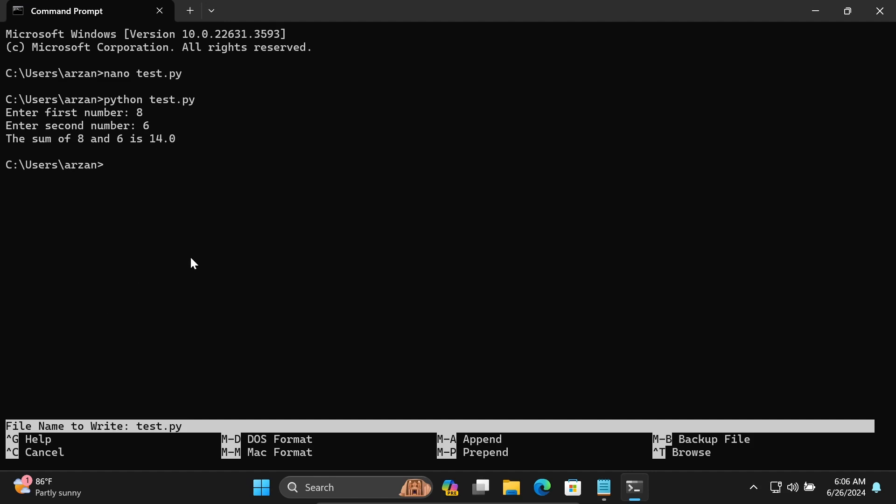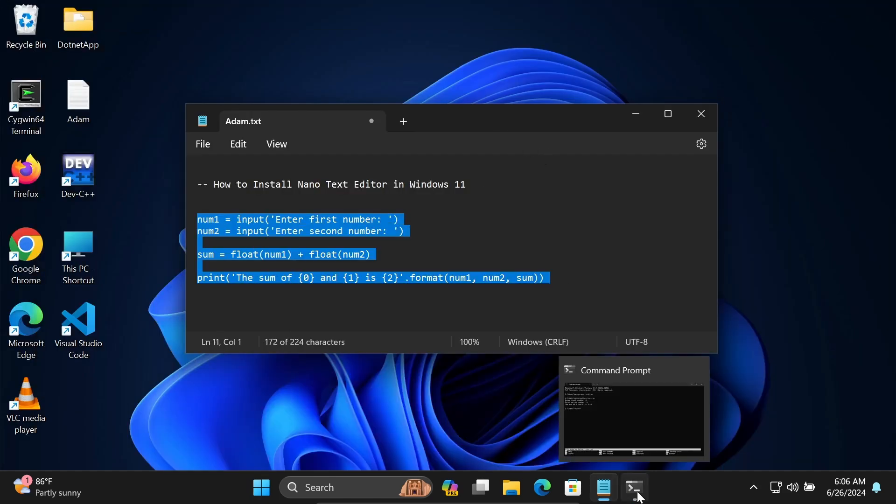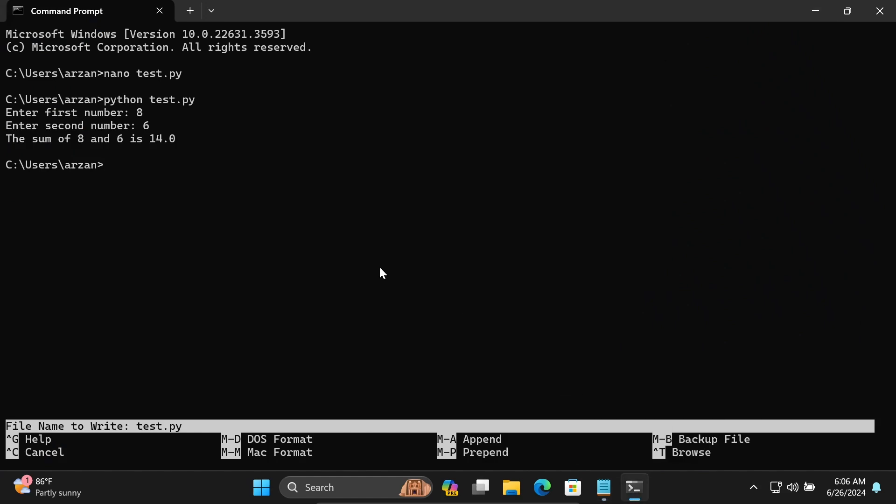So this is how we can install nano text editor inside the Windows operating system. I hope this video is helpful for you. Thanks for watching.